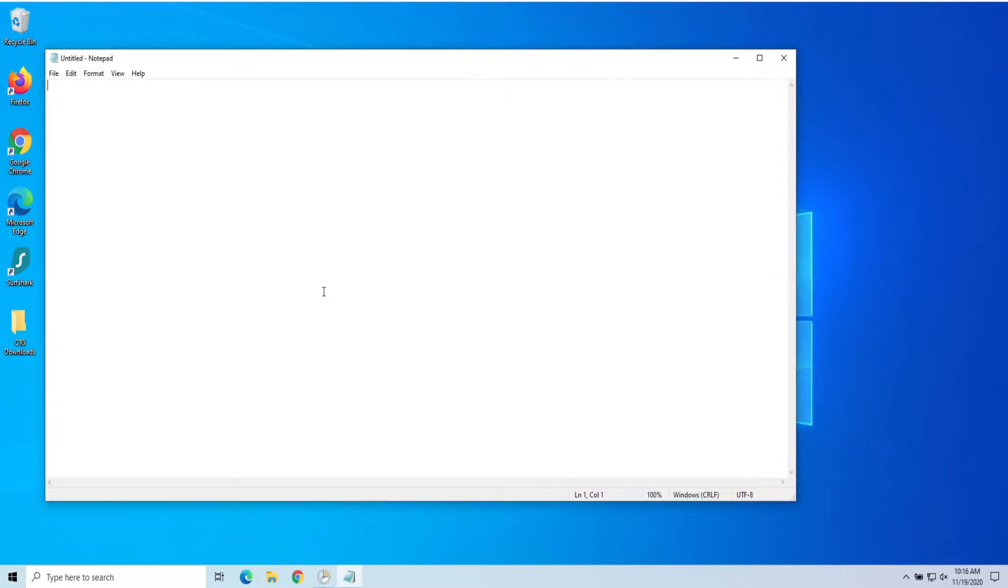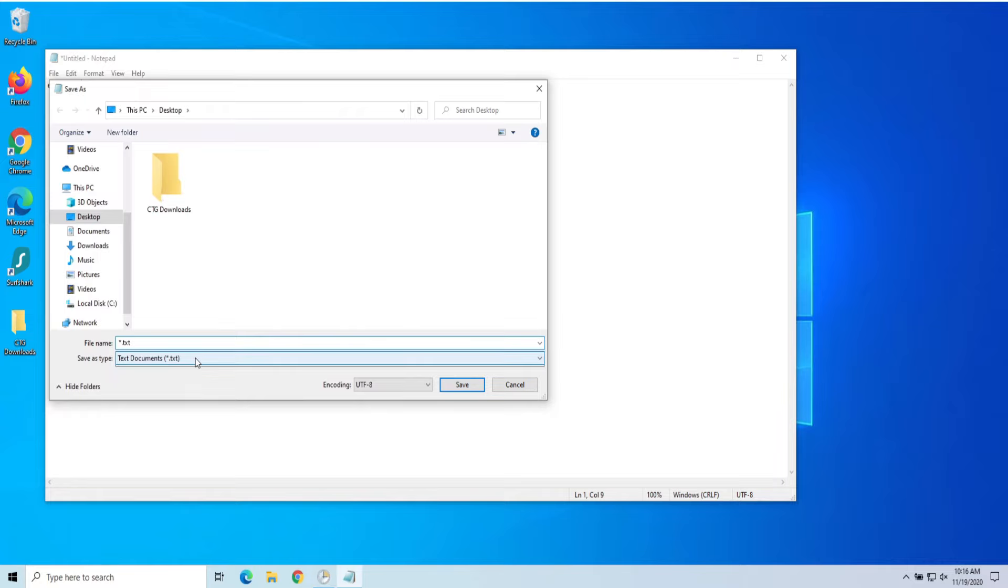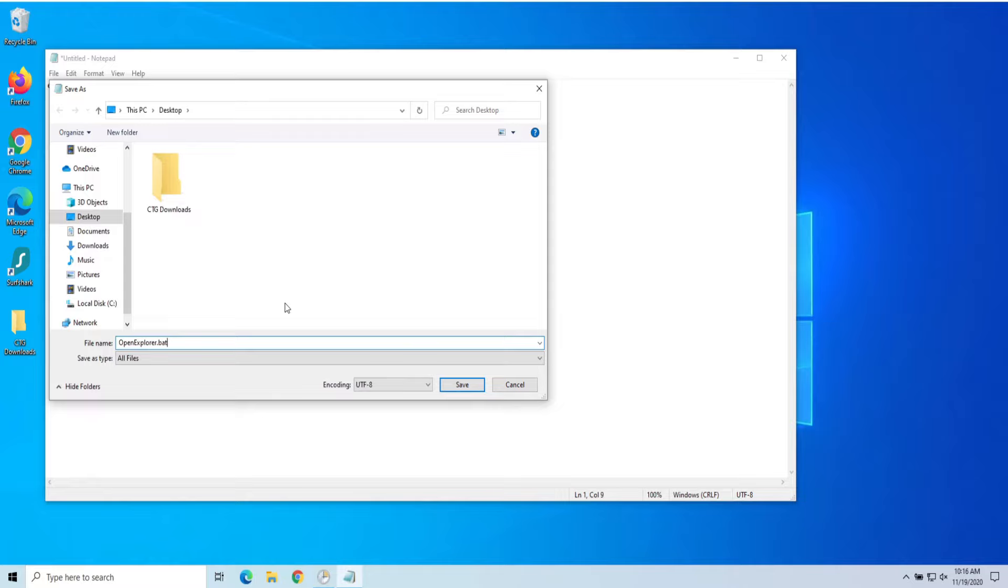And just something easy, let's just open an Explorer. Let's open up File Explorer. To do that, the command is just Explorer, and we're going to do File Save As, and make sure I do not save it as a text document. So I'm going to do All Files, and then I'll just call it OpenExplorer.bat, and we're going to save that to my desktop.